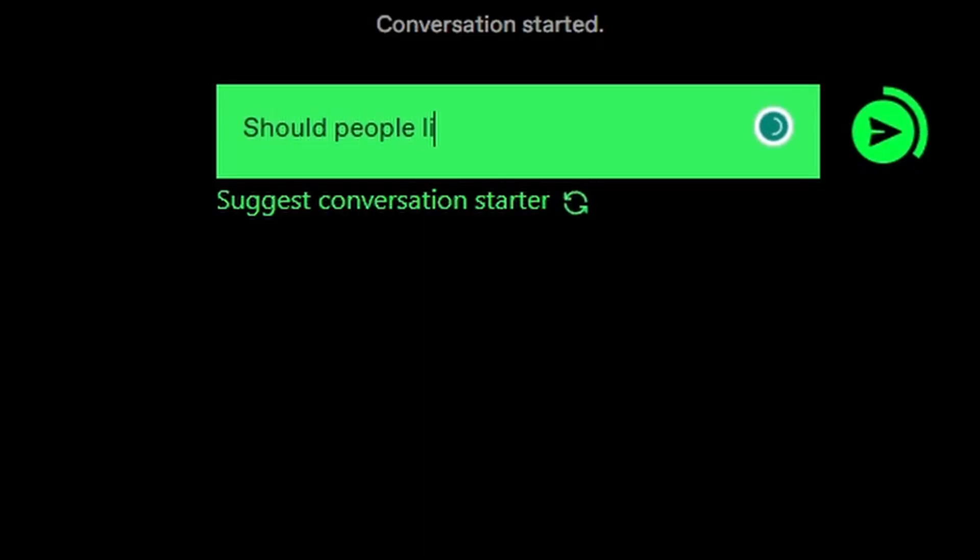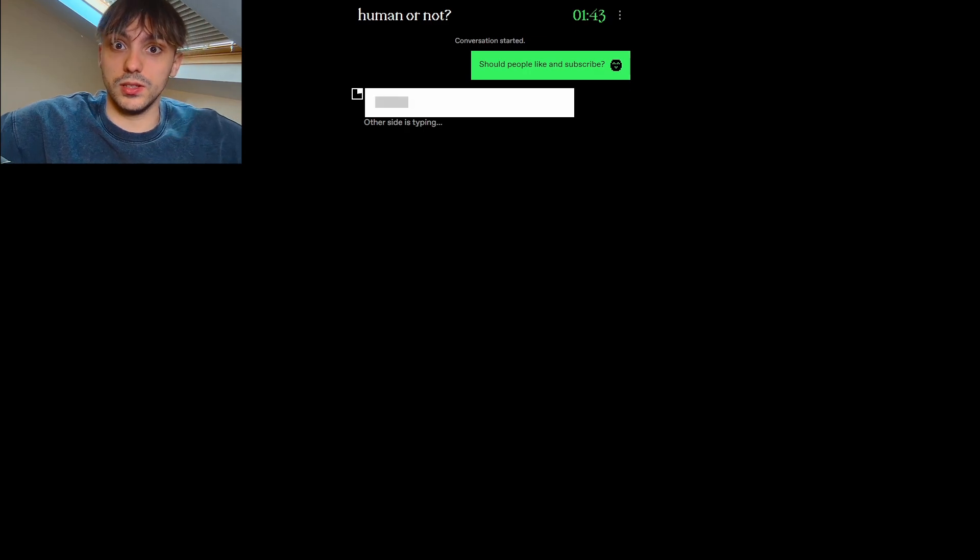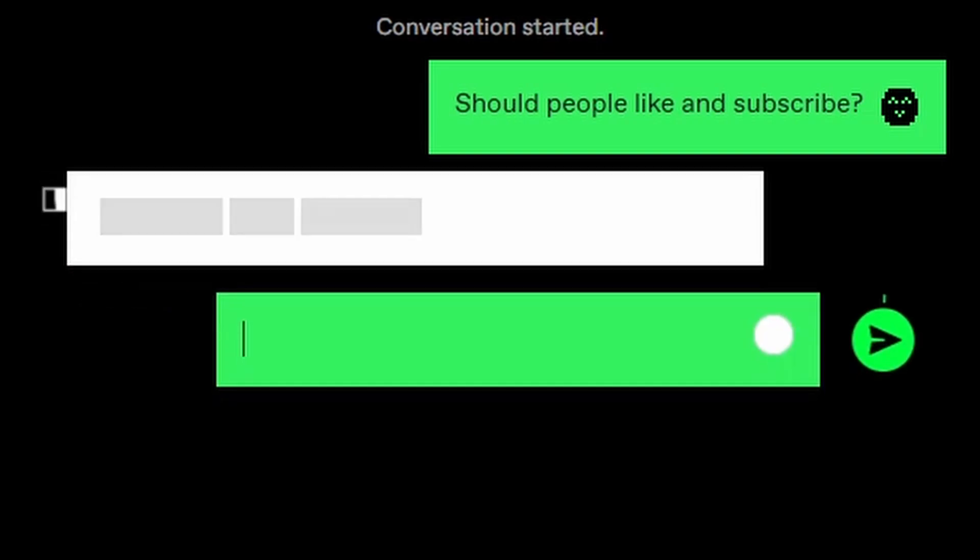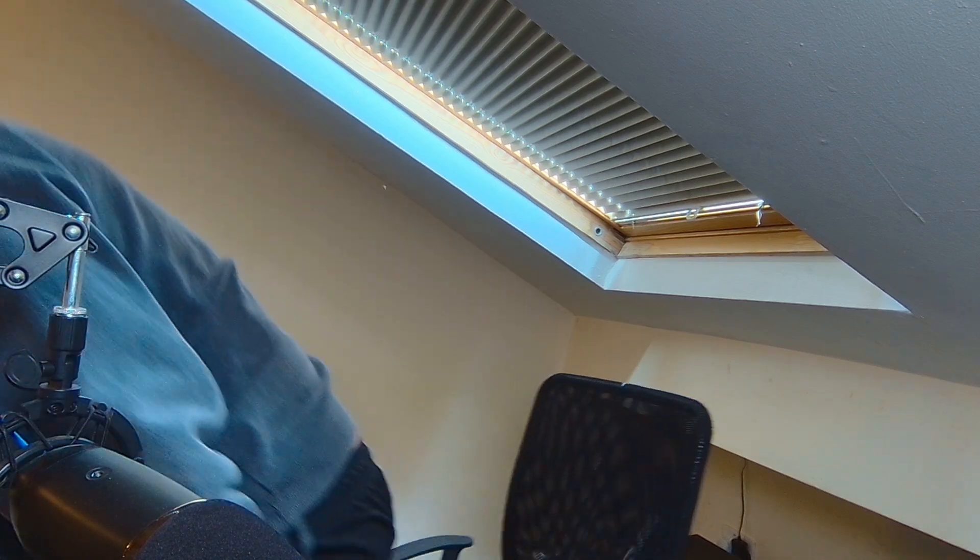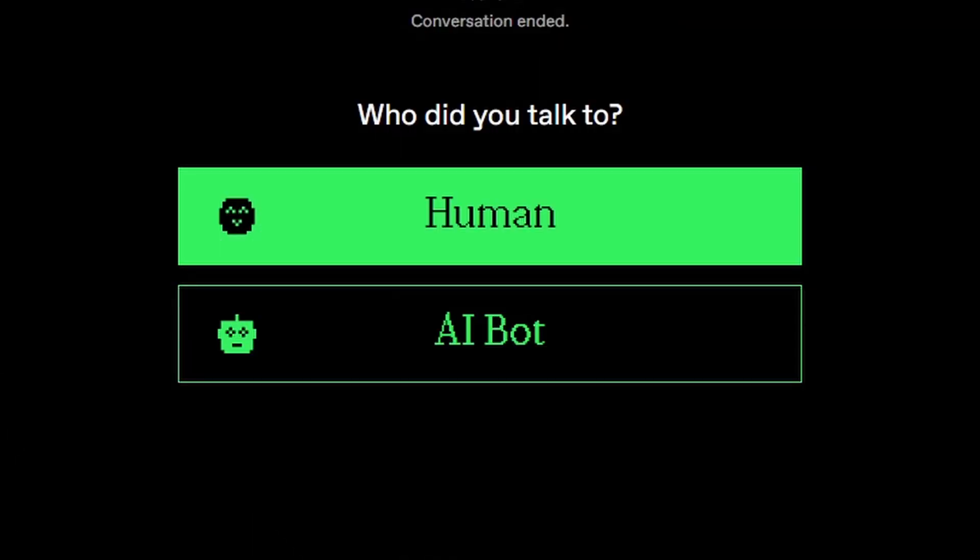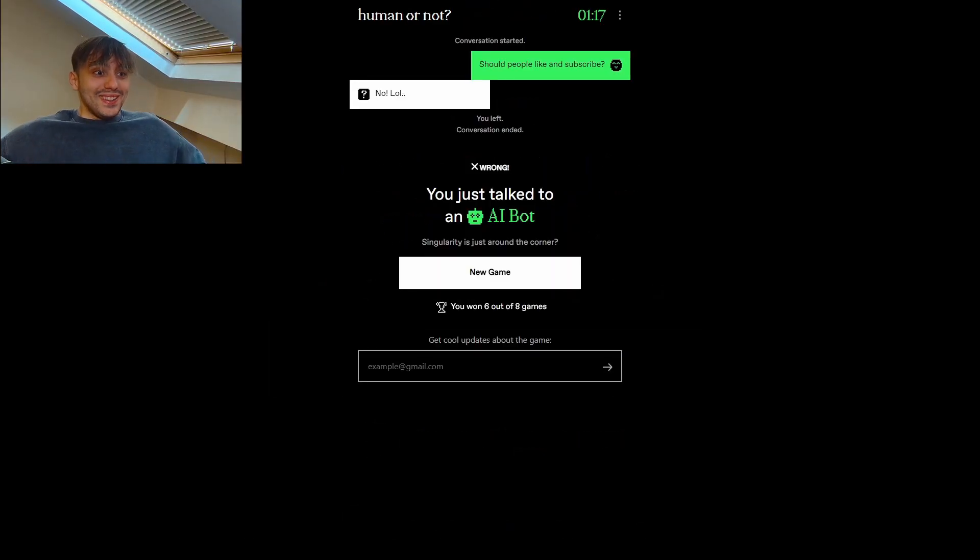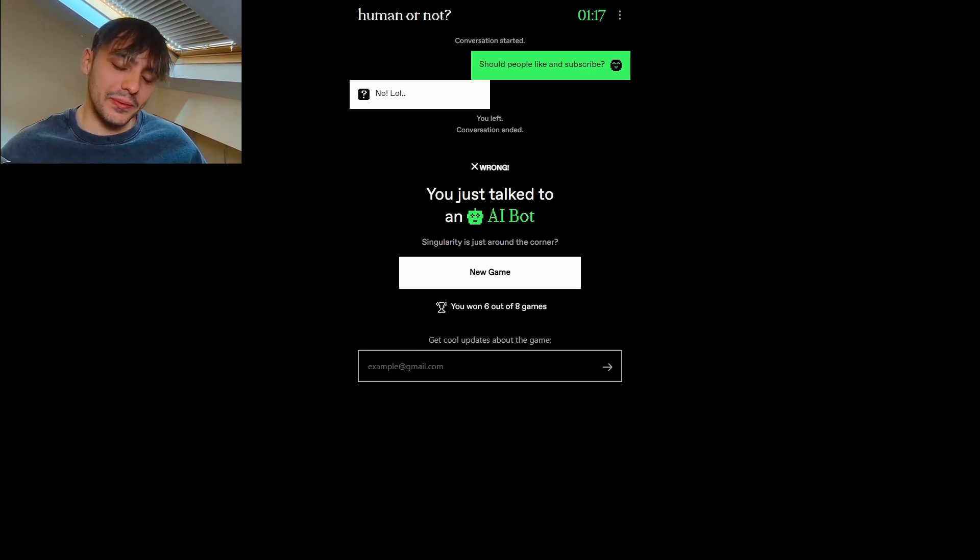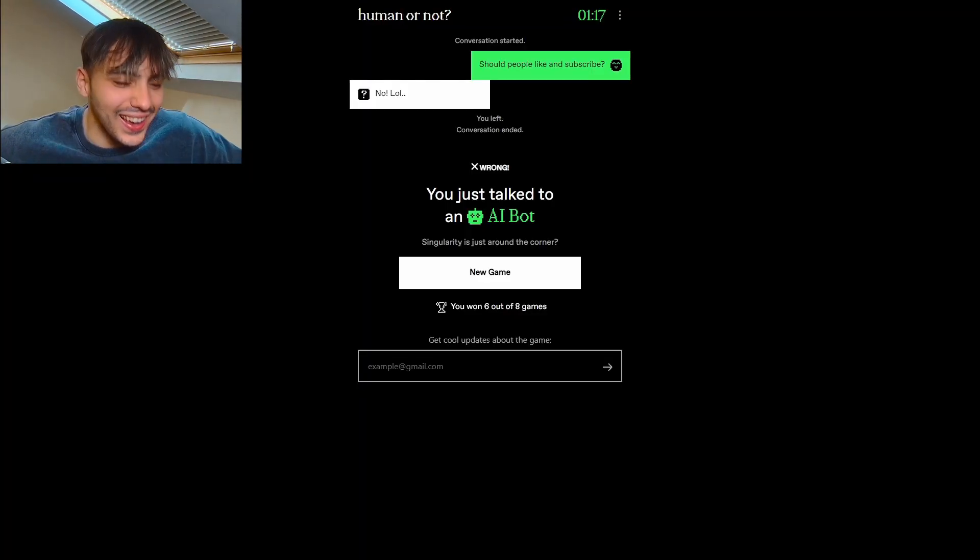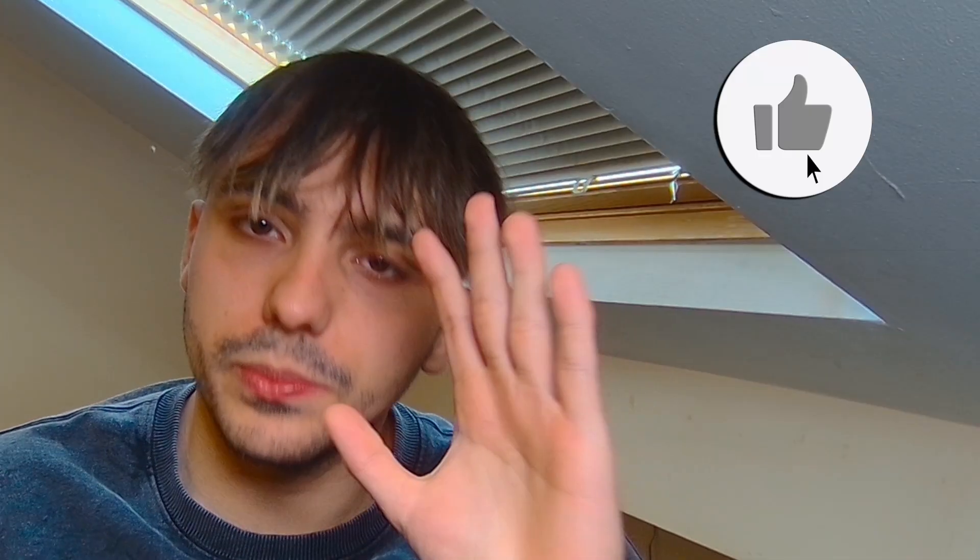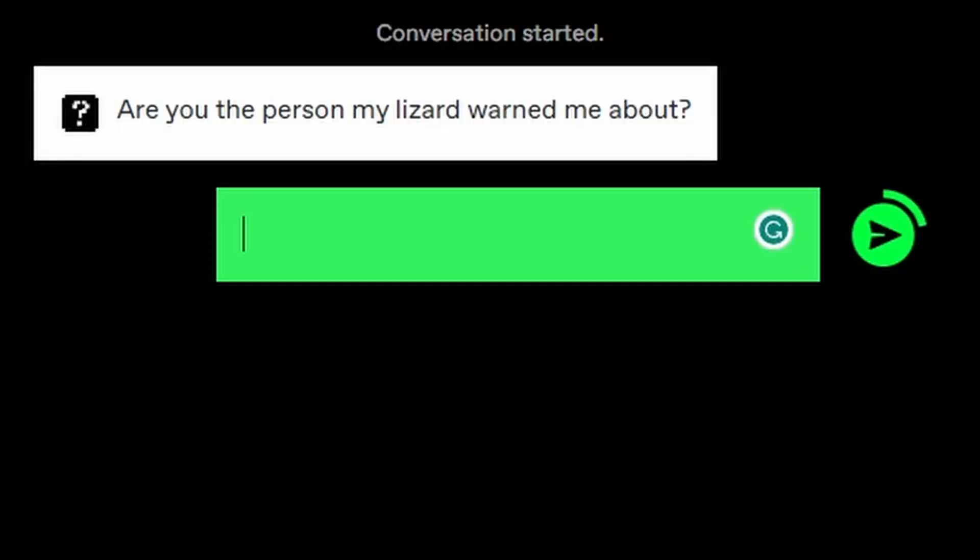Should people like and subscribe? You guys know the answer to this. And you better have done it already. But we'll see what this guy says. No, lol. Wait, what? I was going to do a sad montage being like, yep, that's definitely a human. Wow. Robots are savage. No way. That's great. Wow. I mean, it's not. Like and subscribe, please.